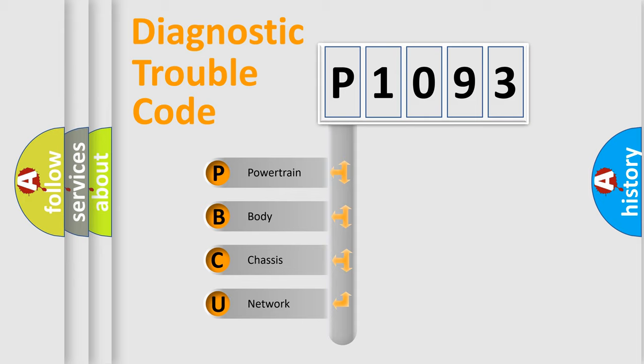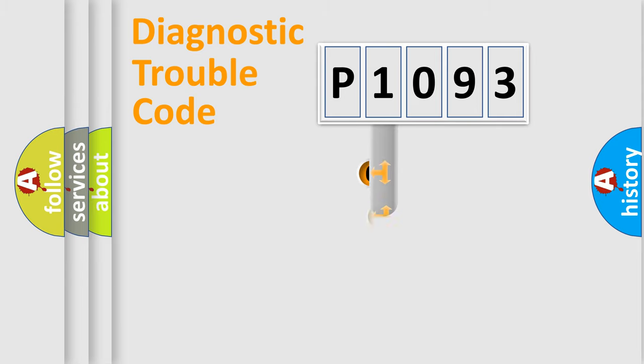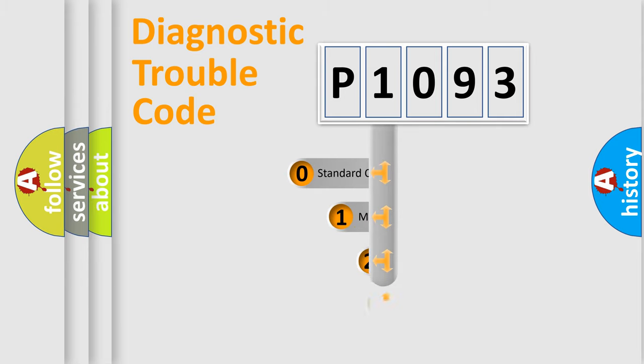We divide the electric system of automobile into four basic units: Powertrain, Body, Chassis, and Network. This distribution is defined in the first character code.